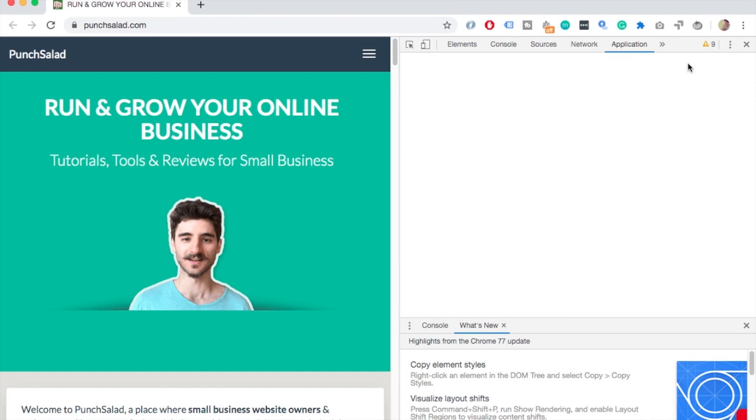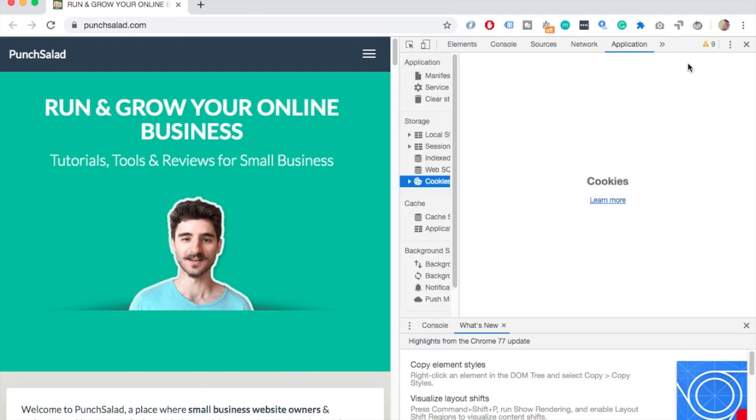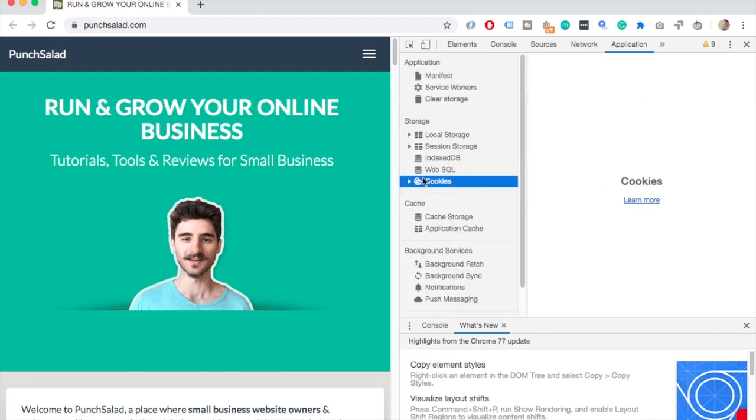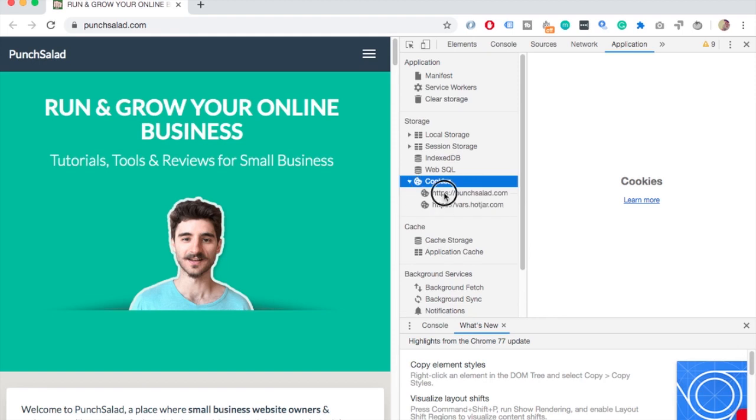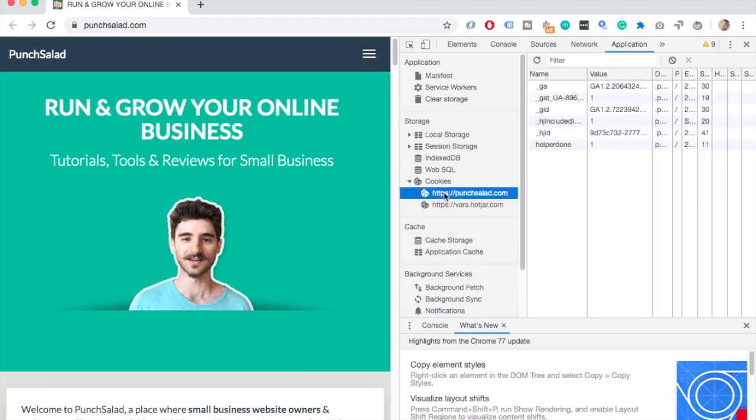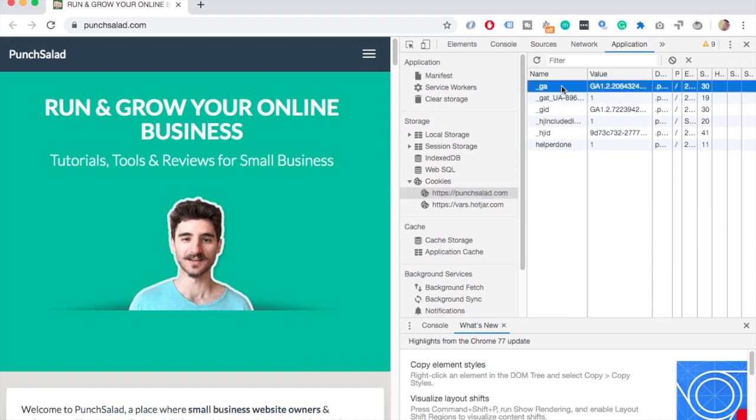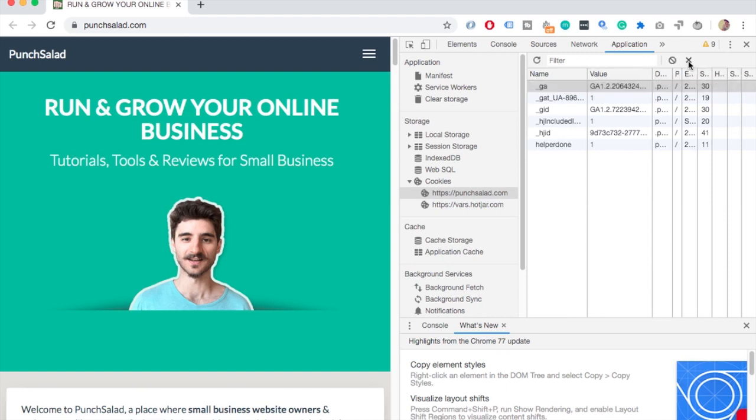In here, scroll down until you see Cookies, then click on the Cookies and then click on the website you're on. You see here on the right there are different cookies that this website has placed. If you select one and then click on the X, you will actually just delete that cookie. And if you click on this other icon, you'll delete all the cookies for this website.